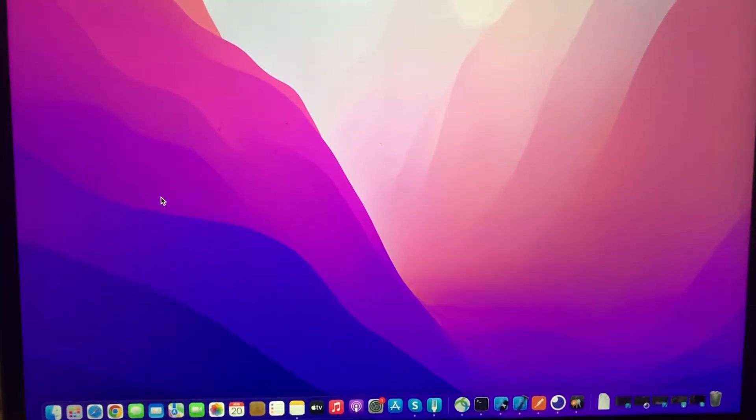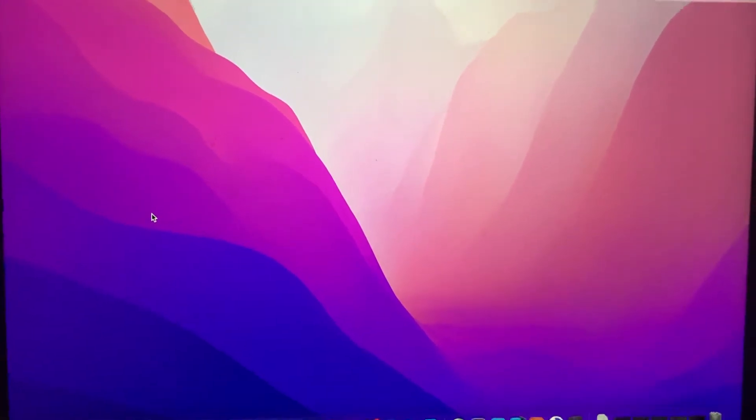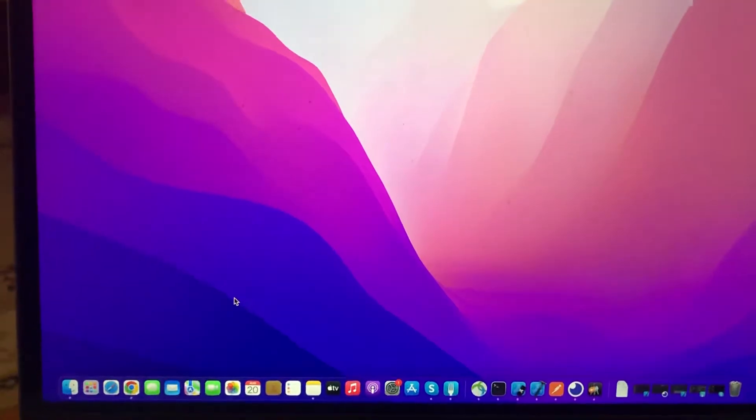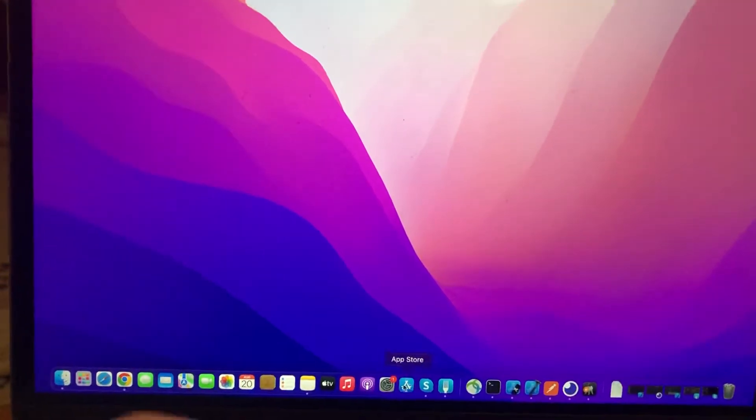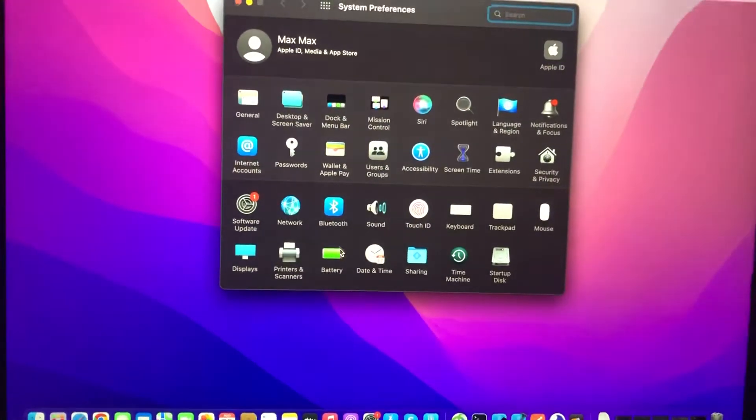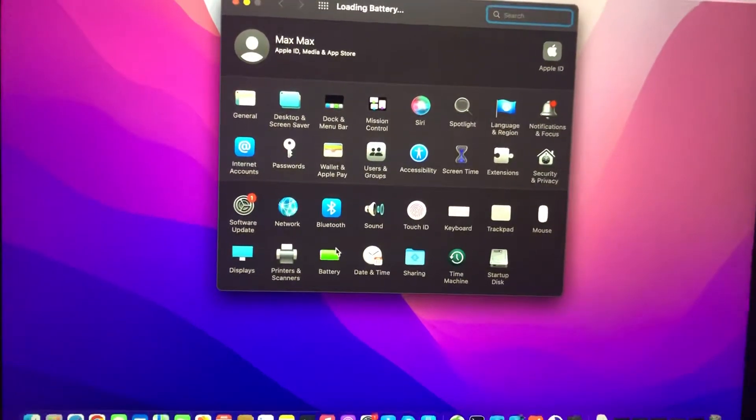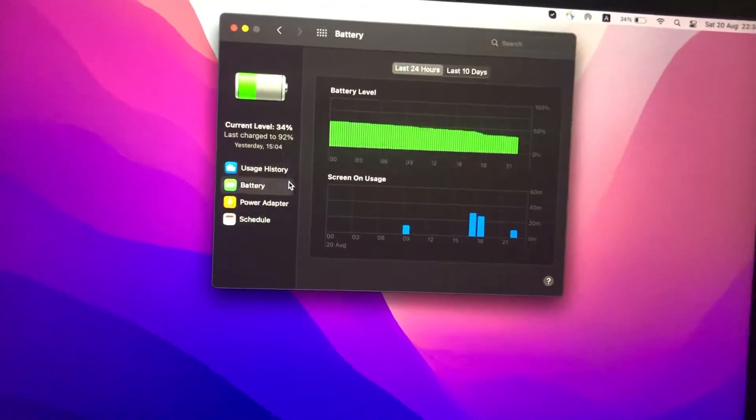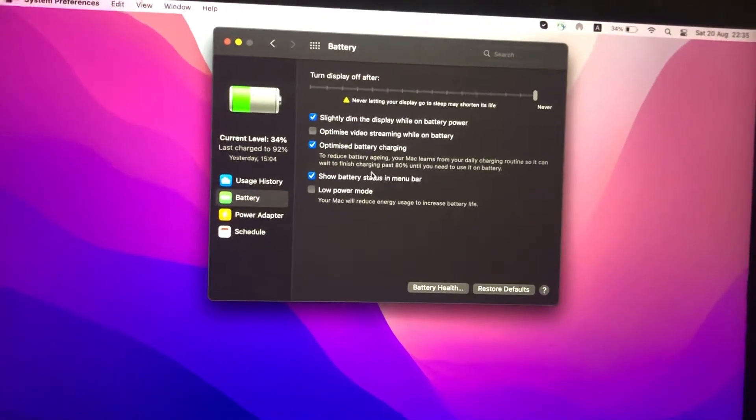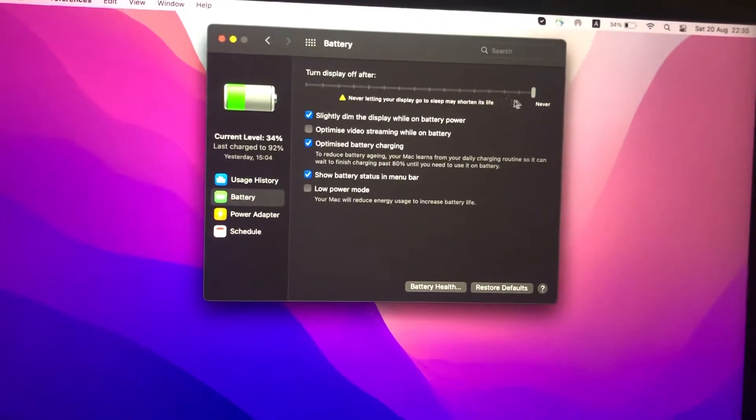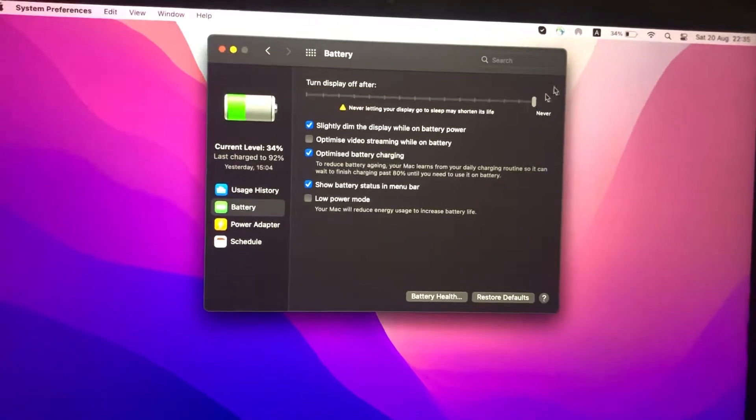I will tell you how to fix macOS Monterey battery issues. To fix it, just go to System Preferences, then open Battery. Here you can optimize your battery settings if you want.